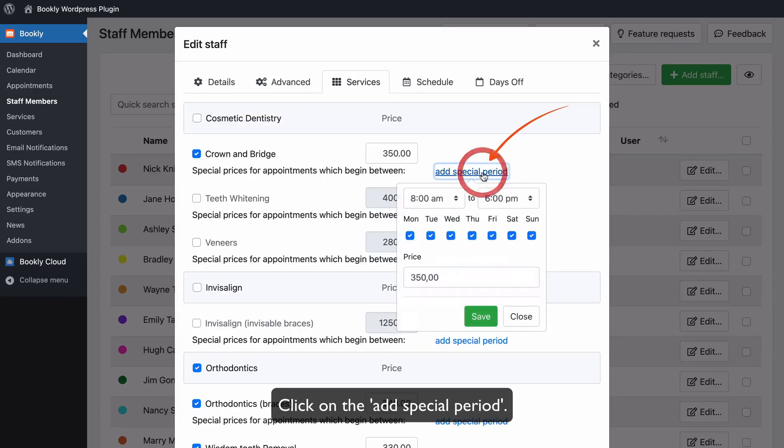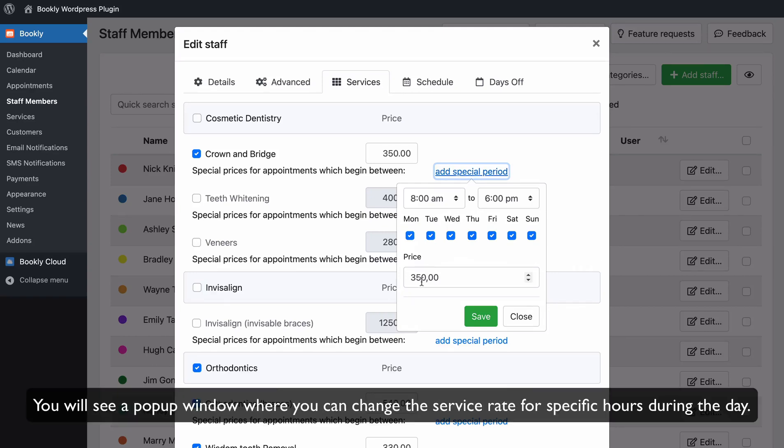Click on the Add Special Period. You will see a pop-up window where you can change the service rate for specific hours during the day.